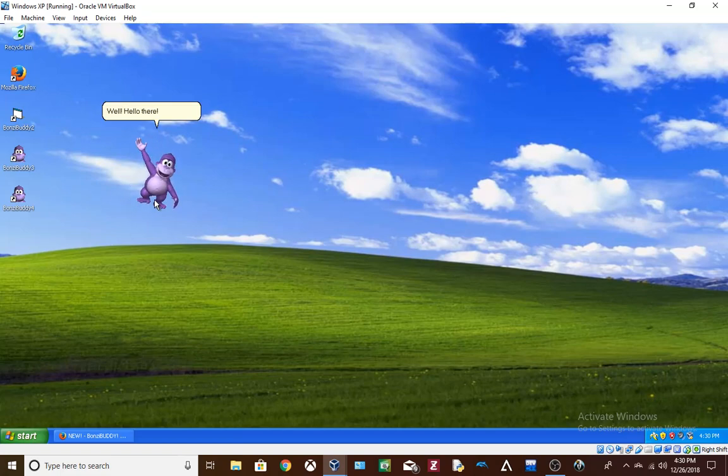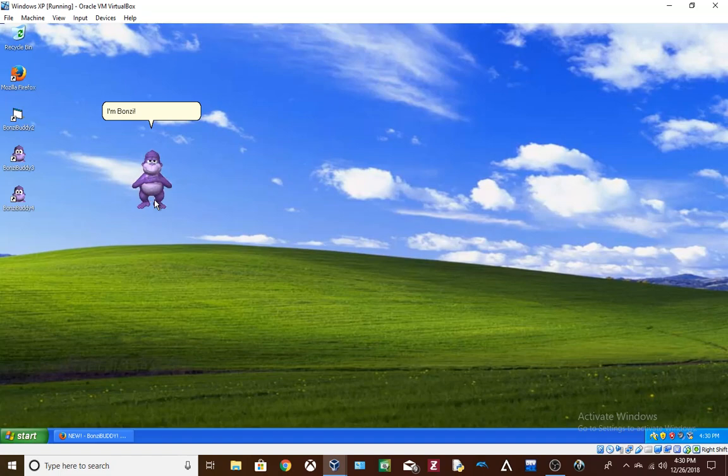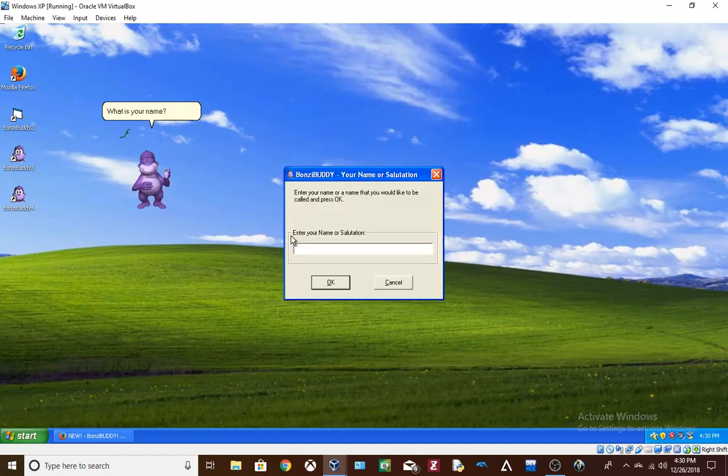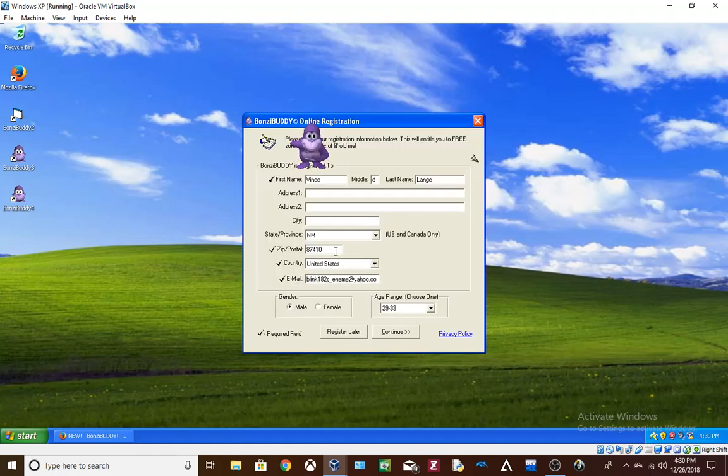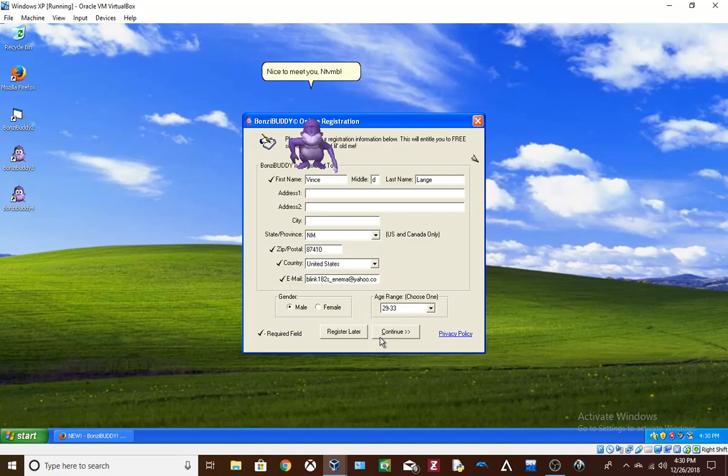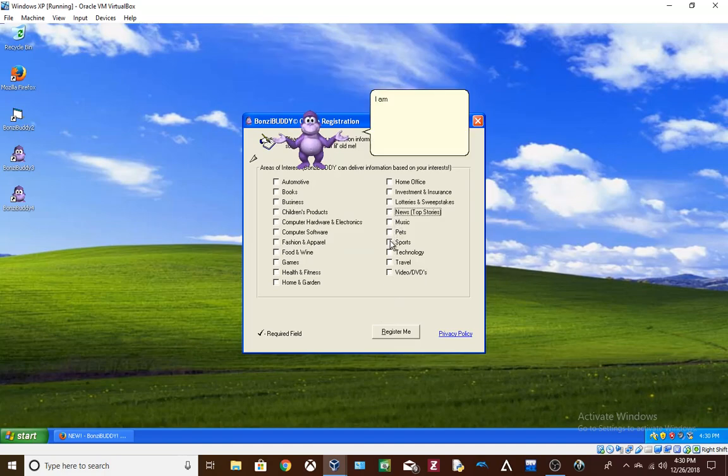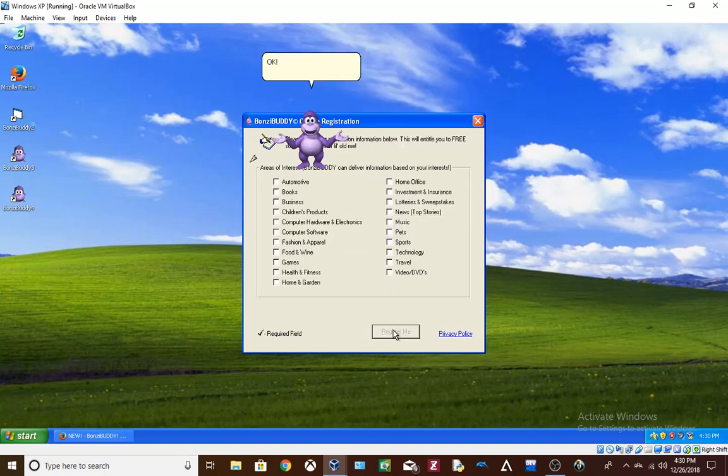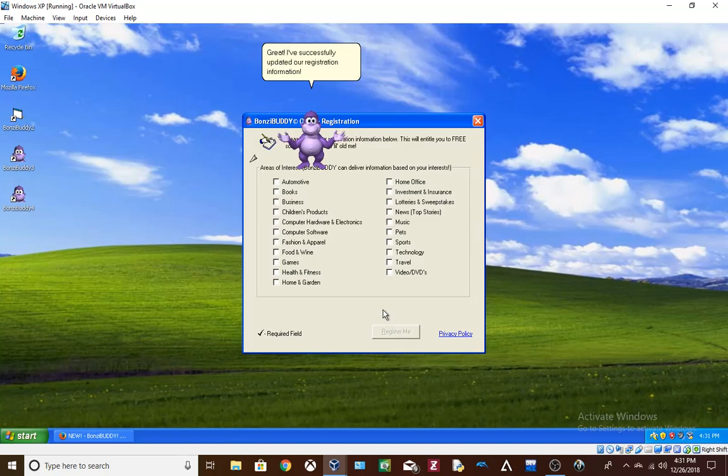Well, hello there. I don't believe we've been properly introduced. I'm Bonzi. I know. What is your name? What is my name? Nice to meet you and TVMD. Since this is the first time we have met, I'd like to tell you a little about myself. I am your friend. Okay. This will only take a second. Great. I've successfully updated our registration information. Yay.